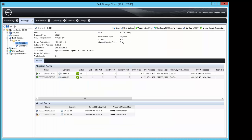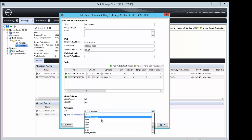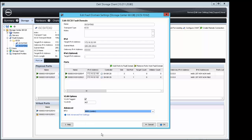Now we'll do the same for the second fault domain. Again, click Edit Settings, check the VLAN Tag, enter the desired VLAN ID, and then change the MTU to the desired size, and click OK.